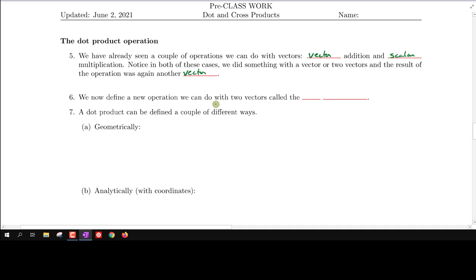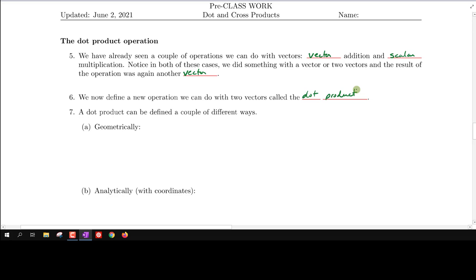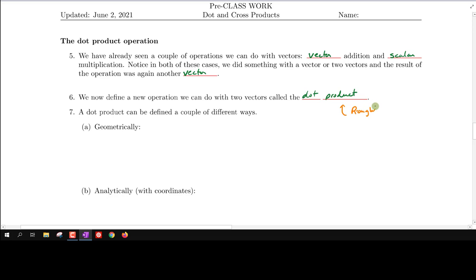The vector operation we want to learn now is the dot product between two vectors. What is the dot product going to measure? It roughly measures how much two vectors are in alignment with one another — that is, how much they are pointing in the same direction.